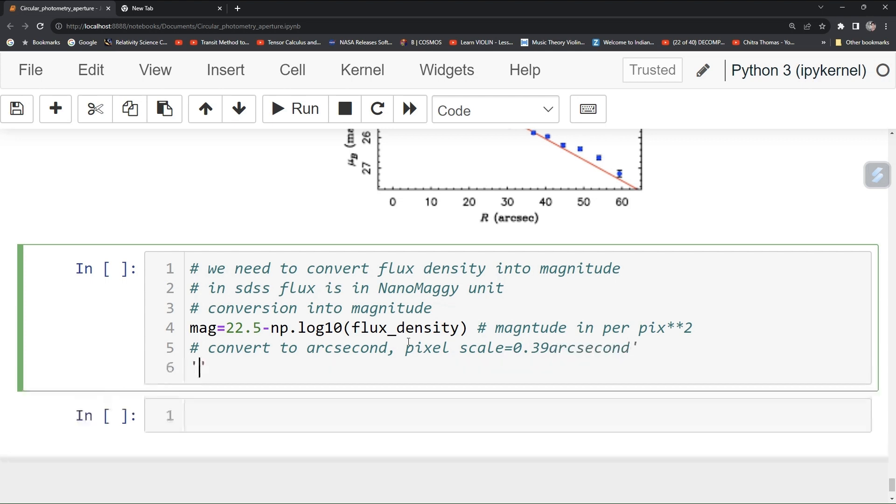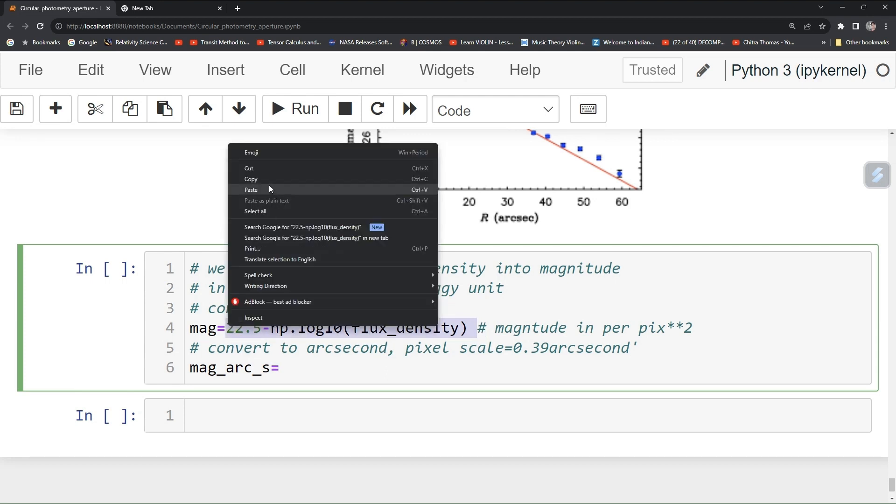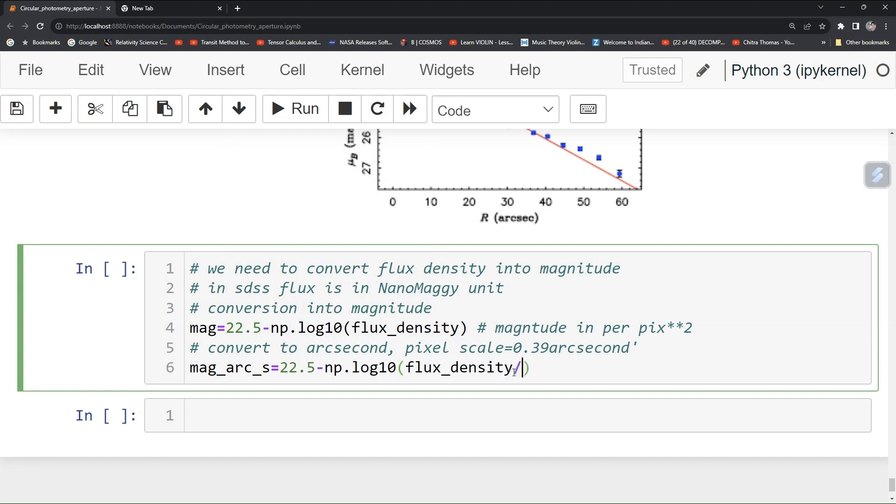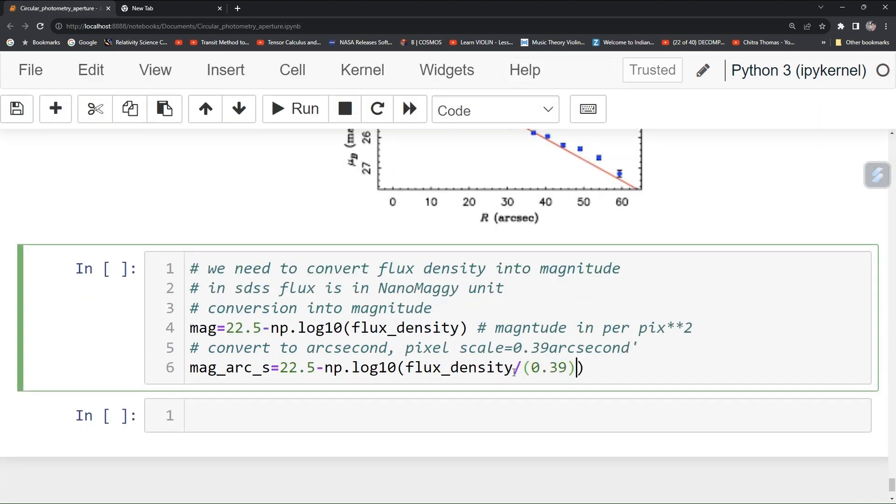You can type magnitude arc second equal to, just copy paste the same formula and divide it here by, because these are like pixel square, you have to divide by 0.39 square. Now run it.